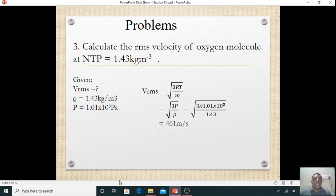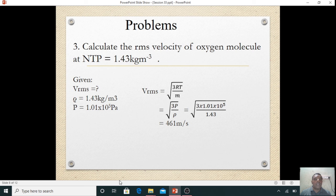Next problem: calculate the root mean square velocity of oxygen molecules at NTP, where density rho = 1.43 kg per meter cube is given. We want to find v_rms. Rho = 1.43 kg/m³, and at NTP, pressure is normal — that is, pressure = 1.01 × 10⁵ pascals.